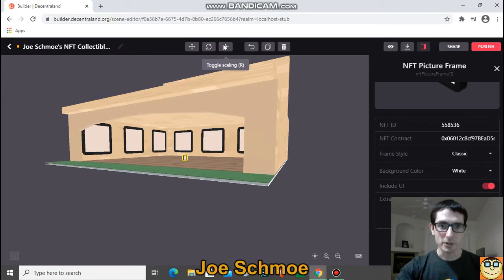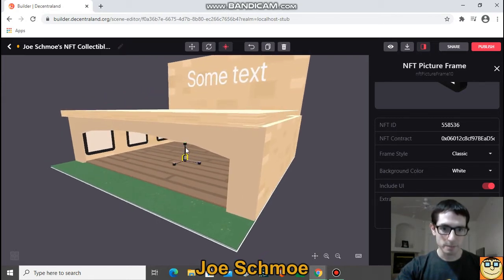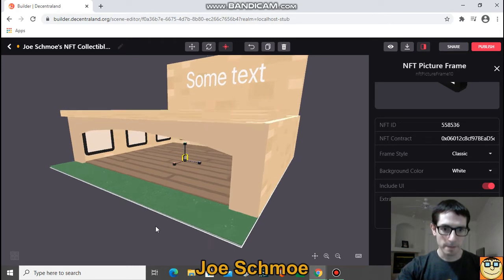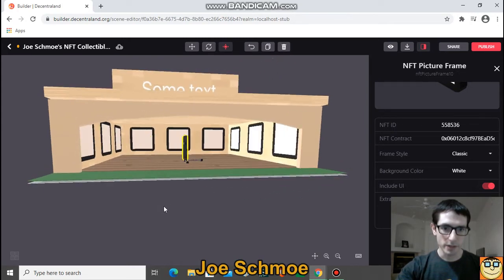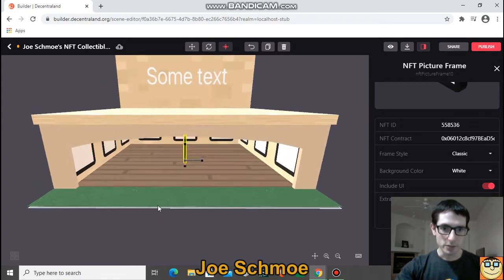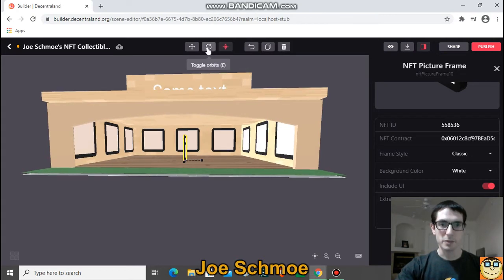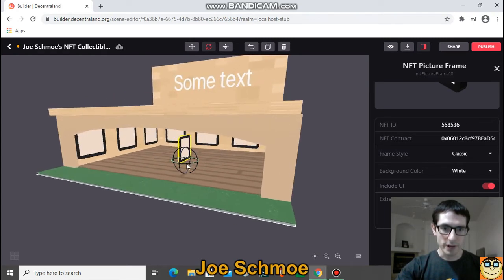What we can do is make it larger. This scaling button brings up these axes and lets you scale it in multiple directions. There it is, bigger. And if you want to turn it, you can click on this button — these are the toggle orbits. You can grab the correct toggle and rotate it.